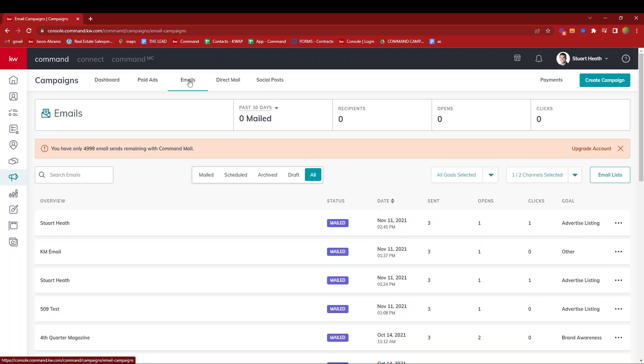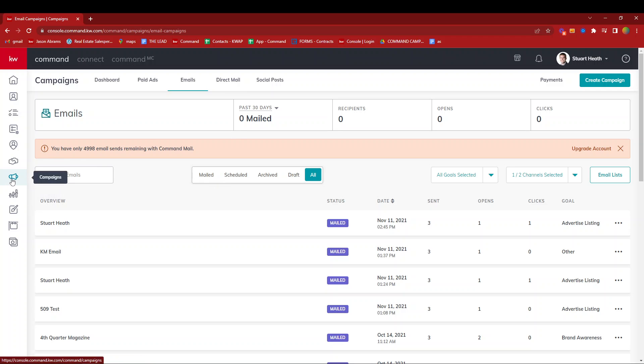But first we need to tell the system who we want to send the email to, and that comes through building an email list. There's going to be some great changes coming to this in the next month or so, but for today,